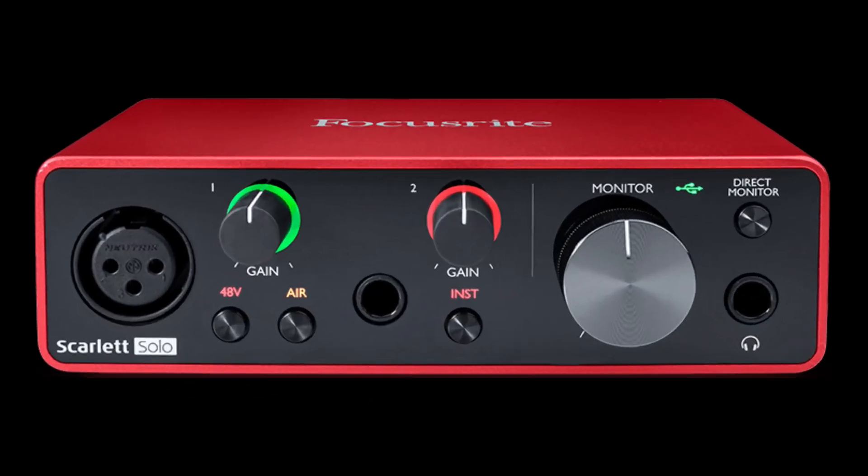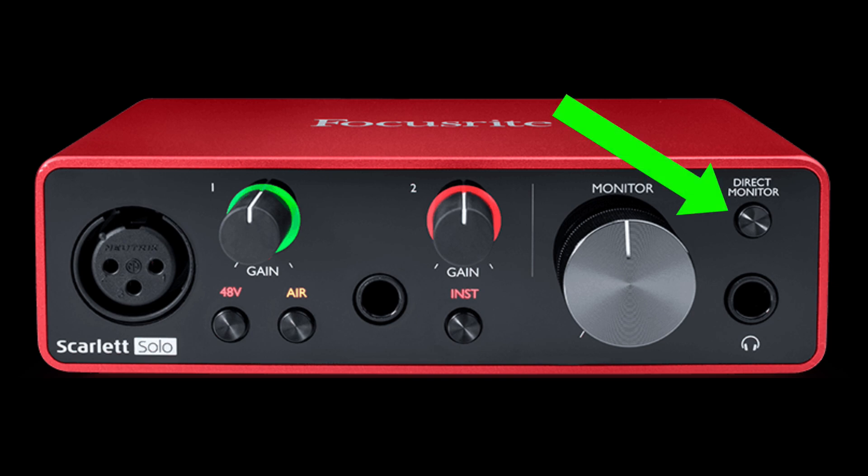Now if we're using this Focusrite interface, it doesn't have a knob. Instead, it has a direct monitor button. So if we push it, we're going to hear our inputs along with Reaper, still creating direct monitoring with zero latency.